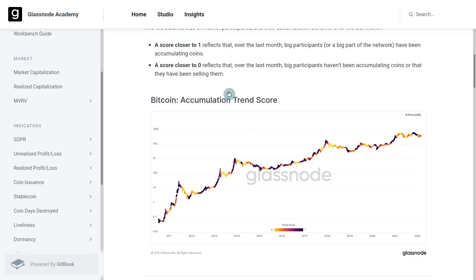The other side of that — these yellow colors, these warmer oranges — is showing a score closer to zero, which is showing that over the last month, larger participants are not accumulating as many coins. It doesn't necessarily mean distribution. What it does mean is that their balances are not changing — we're not seeing accumulation.